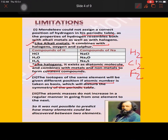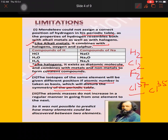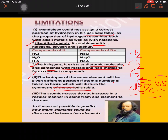The second limitation is that isotopes of the same element would need to be given different positions if atomic mass is taken as the basis, which would disturb the symmetry of the periodic table. For example, chlorine occurs in two isotopic forms — Cl-35 and Cl-37. If Mendeleev's principle were strictly followed, chlorine would need two places in the periodic table. Hydrogen also occurs in three isotopic forms, so Mendeleev couldn't answer where isotopes should be placed.